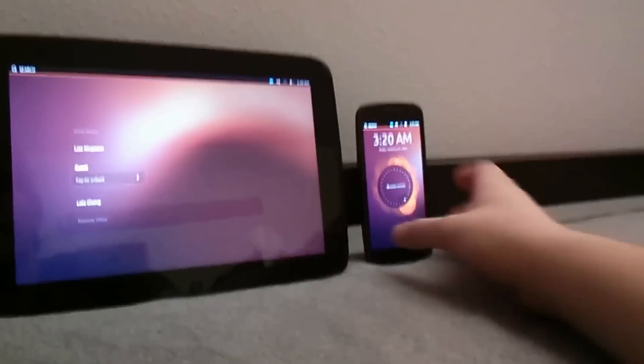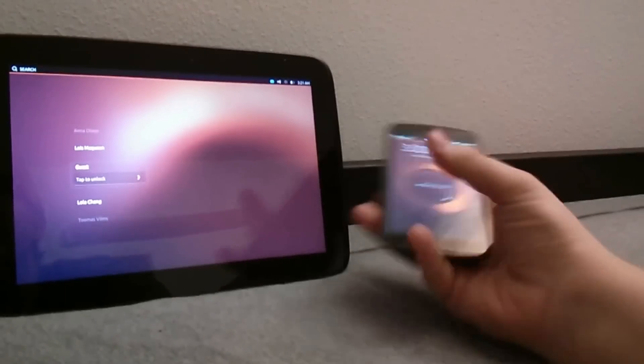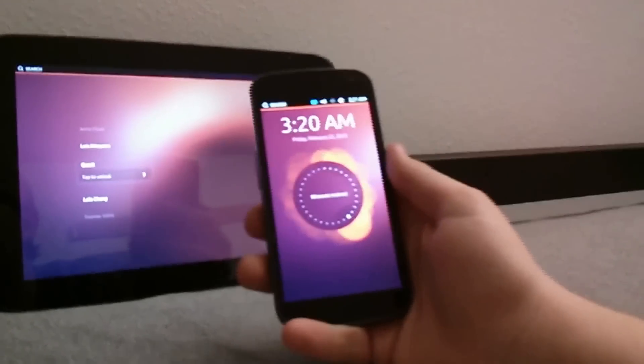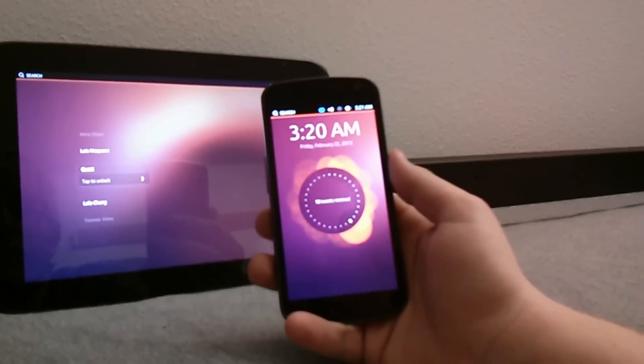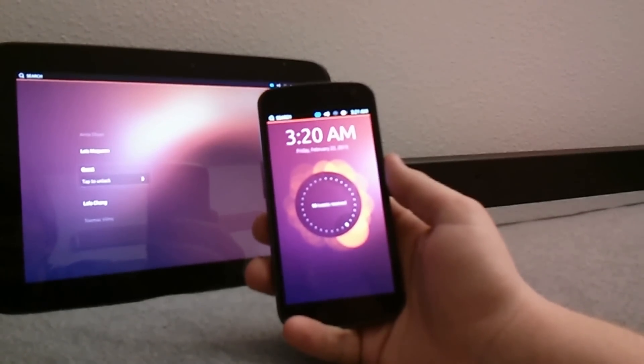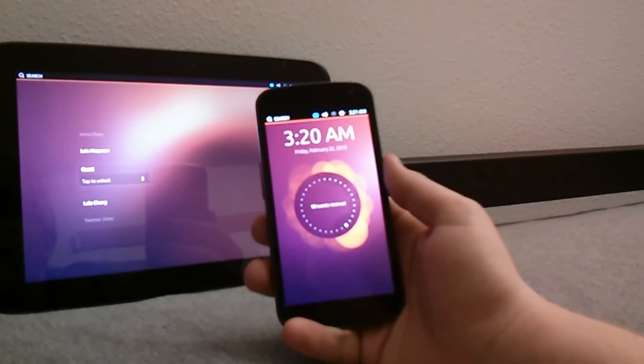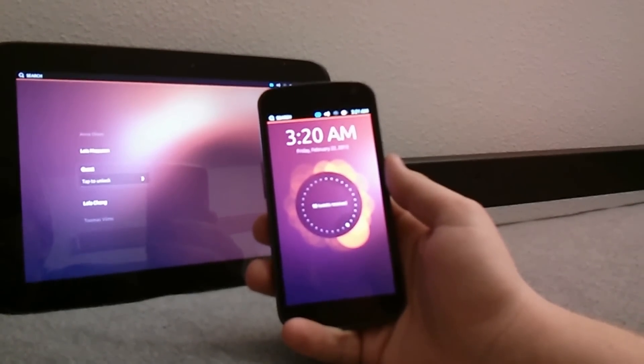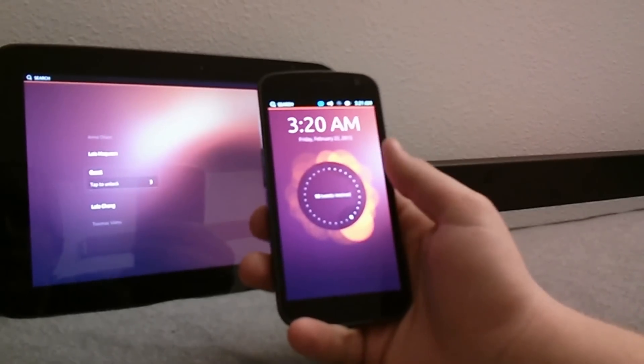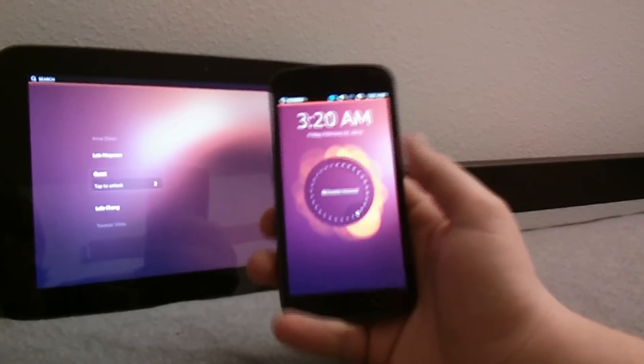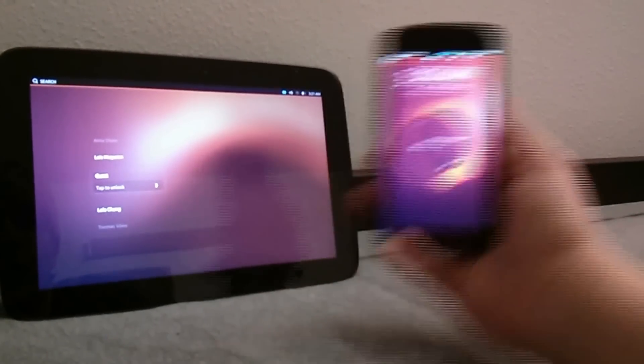Both are running Ubuntu 12.10 which isn't the official Touch software but it is the preview and this is what they have so far.